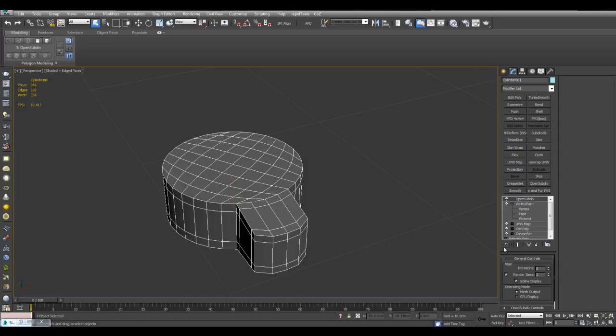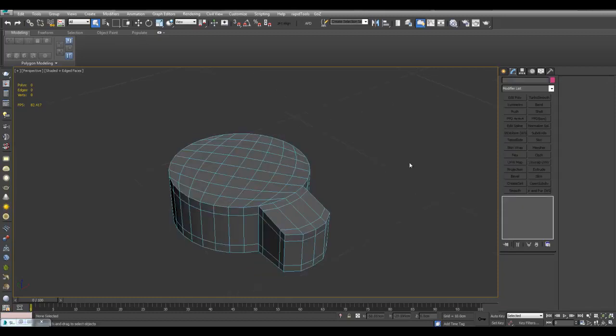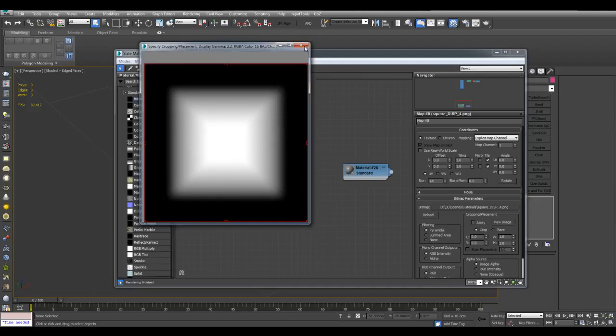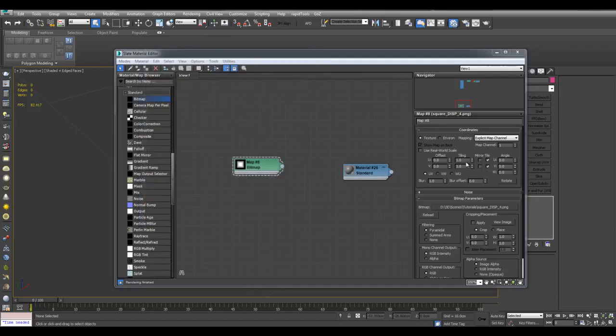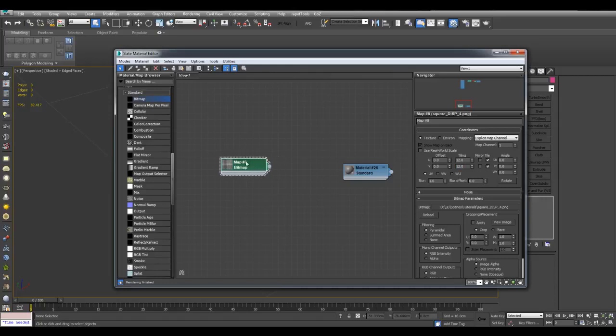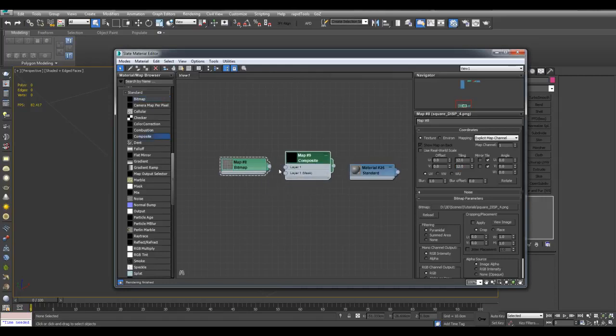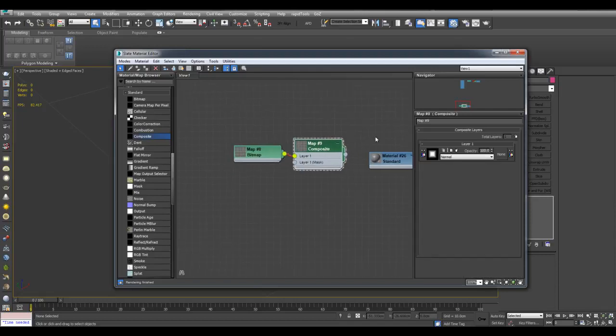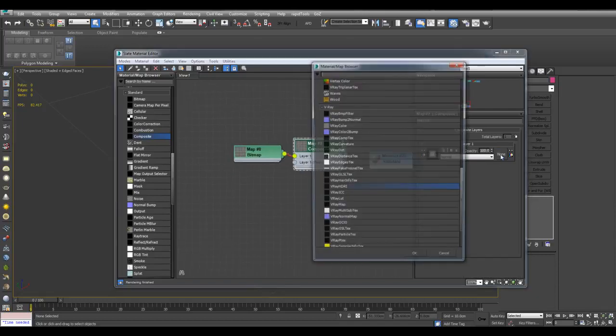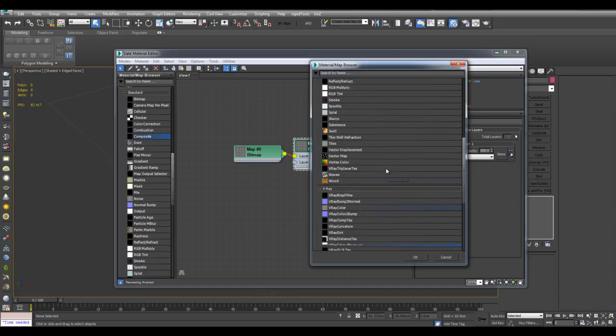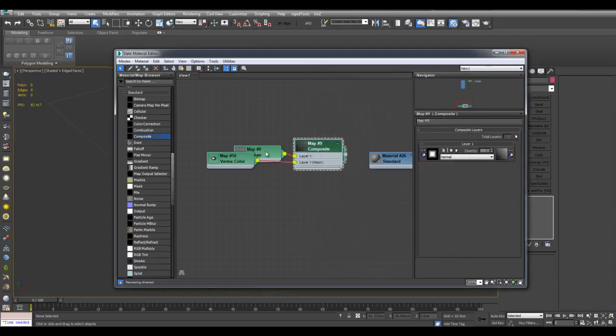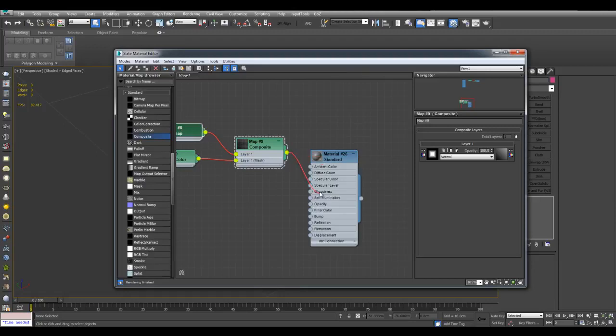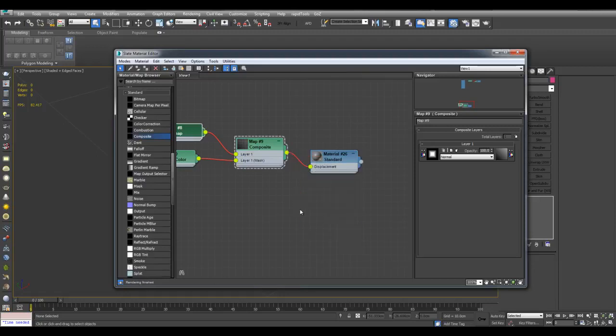So now I can just apply OpenSubdiv, two or more iterations. Now let's set up the material. Here is the detail that I got right here, view image. Here's what it looks like. I can actually increase the tiling amount, let's say 12 by 12. And now I'll create a composite map and I'll plug this into layer one. And now for the mask, I will choose vertex color. There we are.